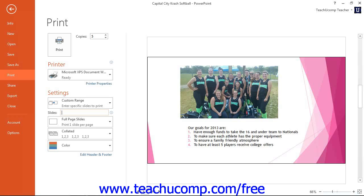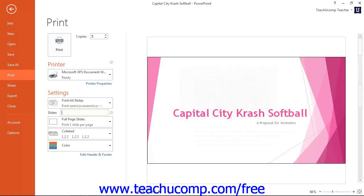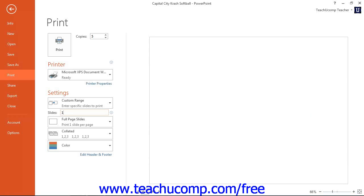Slide range can be sequential, such as 1-8; non-sequential, such as 1, 5, and 7; or a combination of both, such as 1-3 and 8. Separate sequential slide ranges with a hyphen and non-sequential slide ranges with a comma. If you hold your mouse pointer over the small icon at the right of the text box, you can see examples of how to enter custom slide range references.